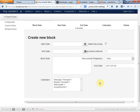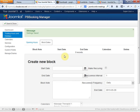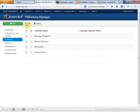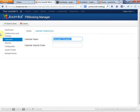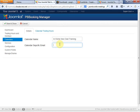We can set block dates — these would be days that people are not allowed to schedule, which is useful. Now for calendars, we can go ahead and delete some of these since we only have one service: In Home New Dad Training. We can have a calendar-specific email. This component is set up so you could have multiple people working — for example, if you had multiple dog walkers, you could have a calendar for each individual dog walker. We really don't need a calendar-specific email here.